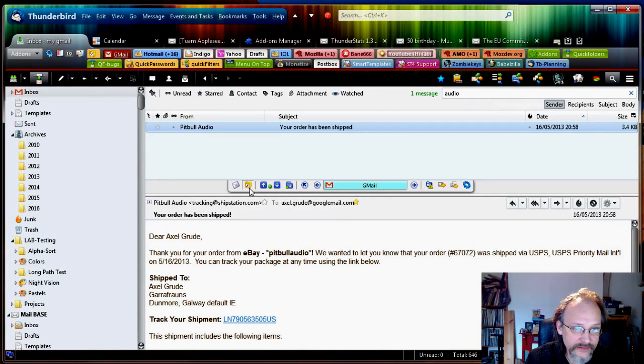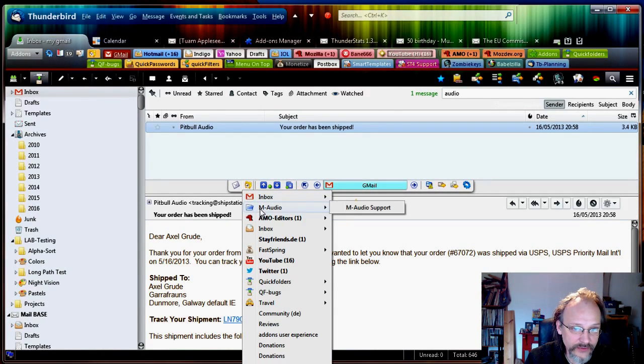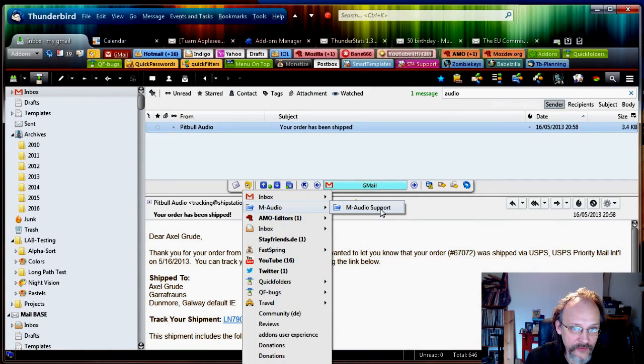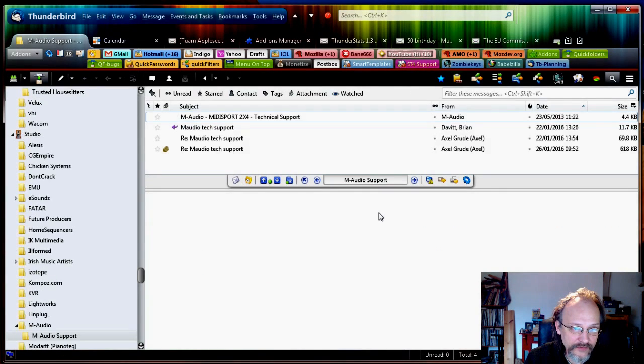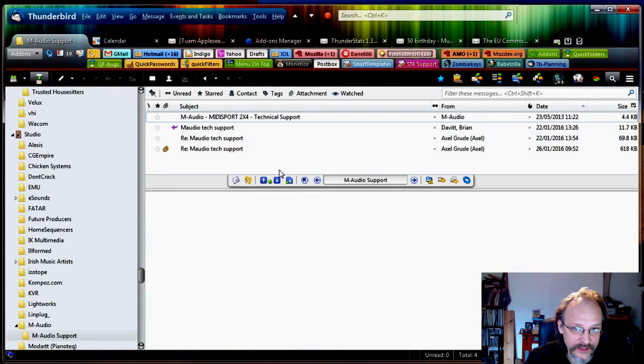Let's check that. Recent folders. M-Audio. M-Audio support. Okay. And you can see. There's my four emails.